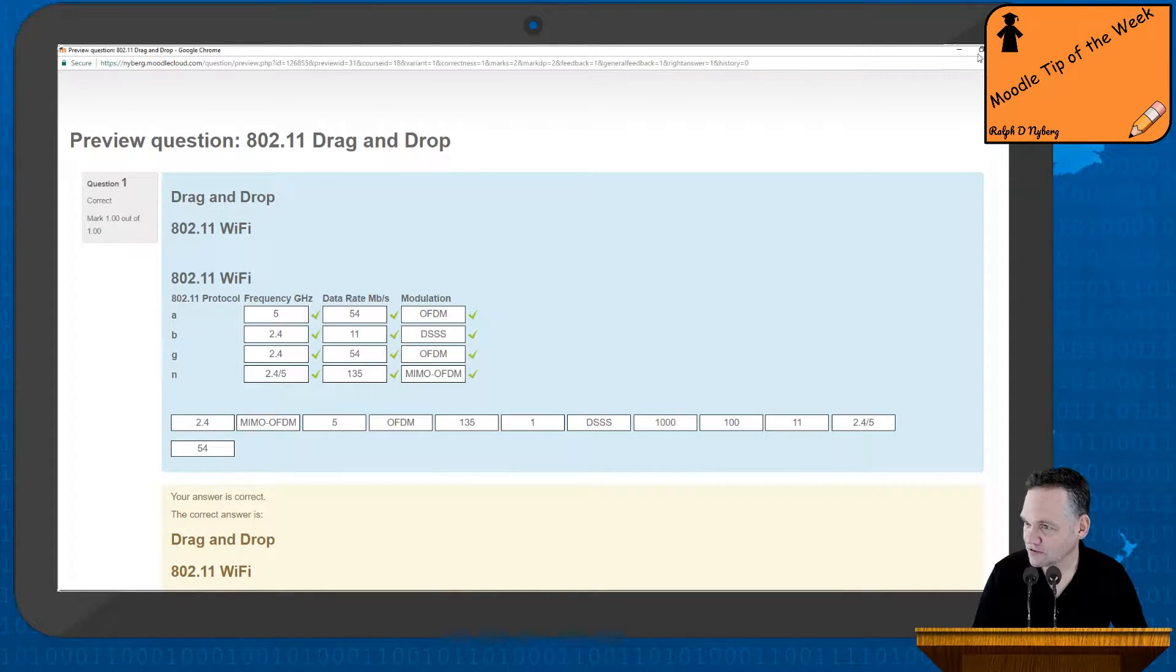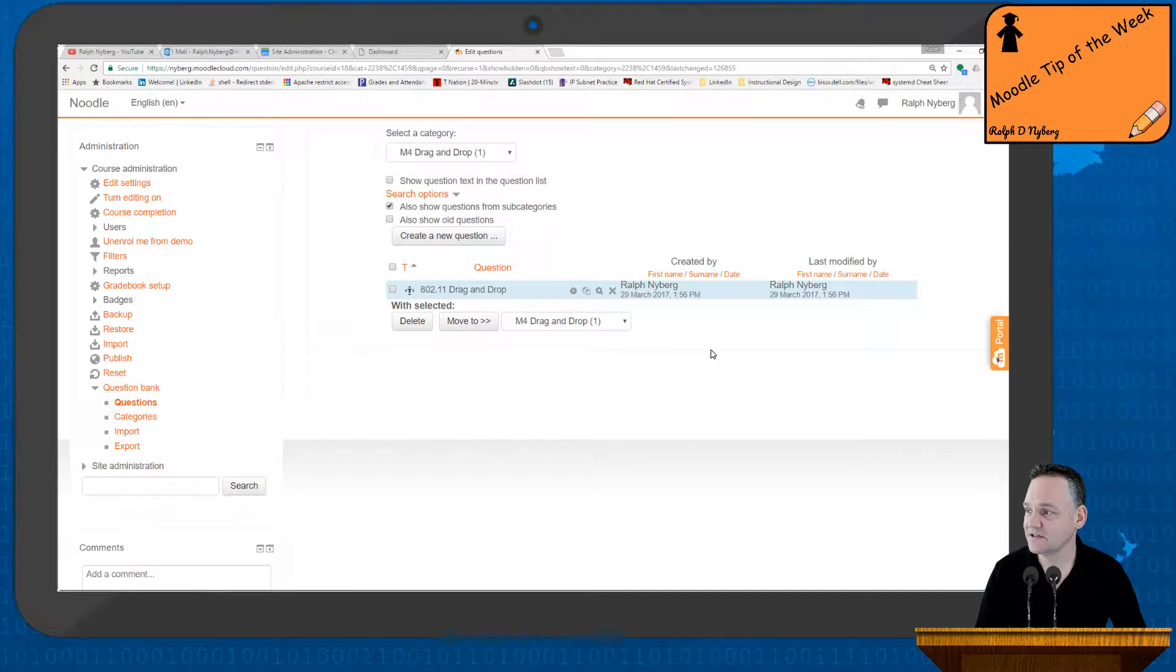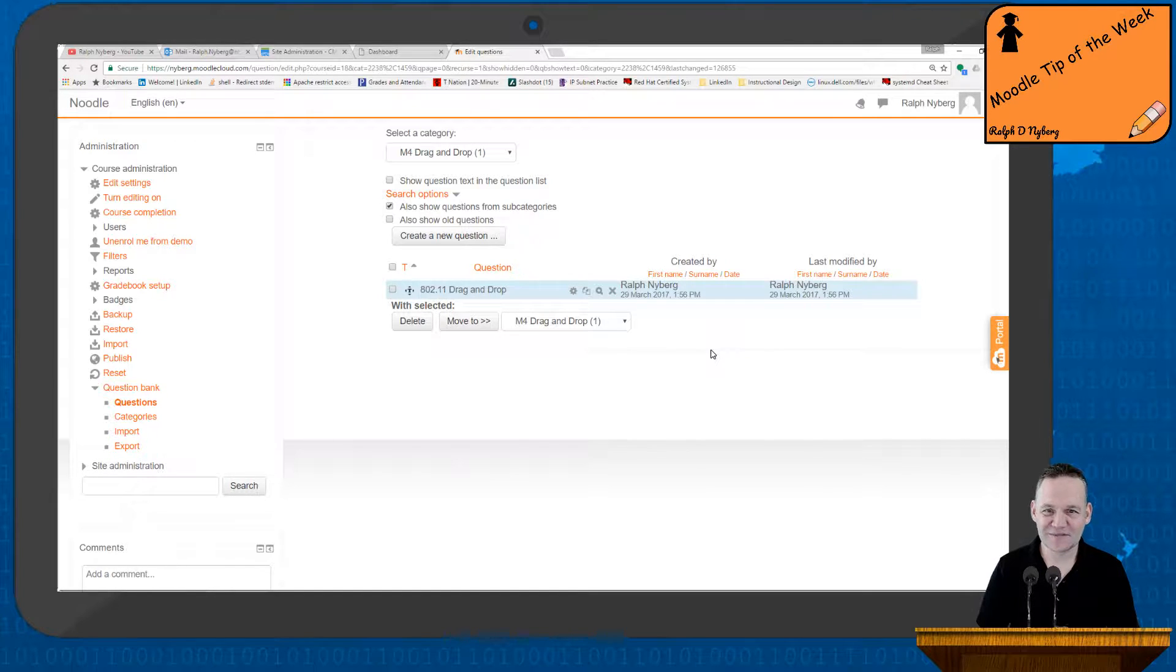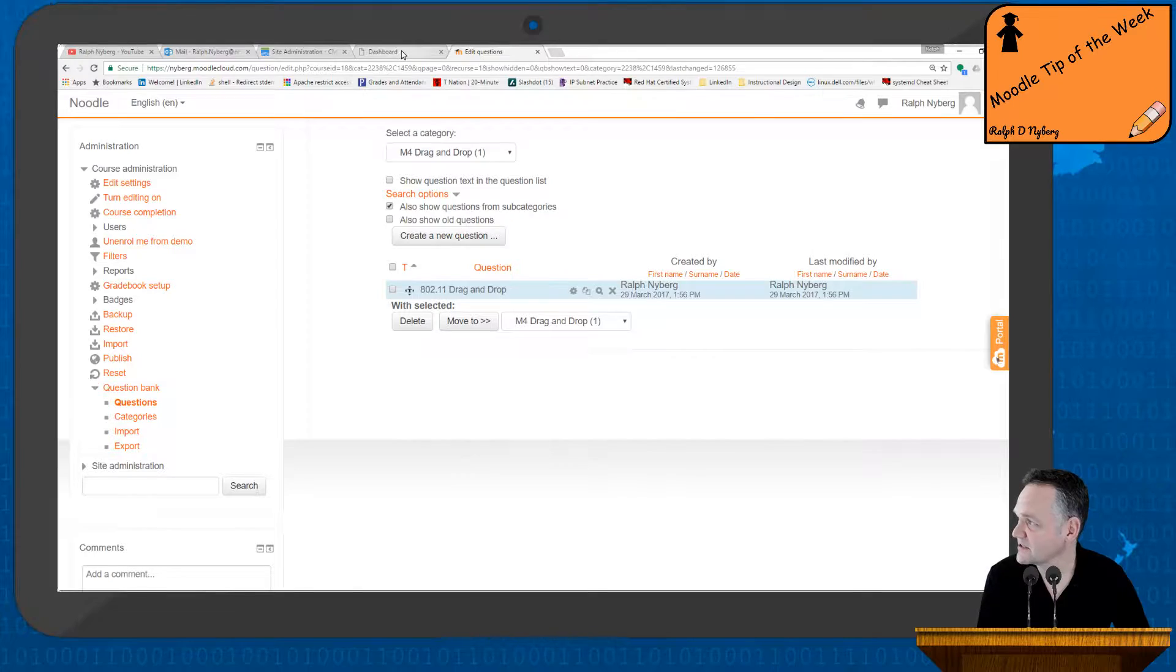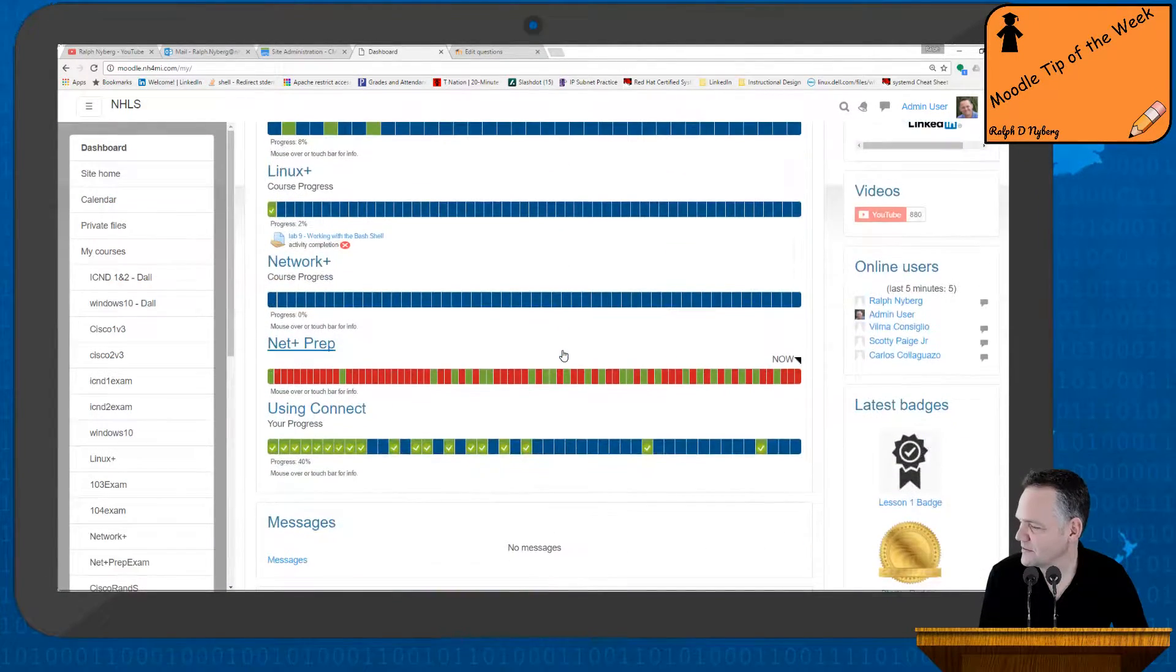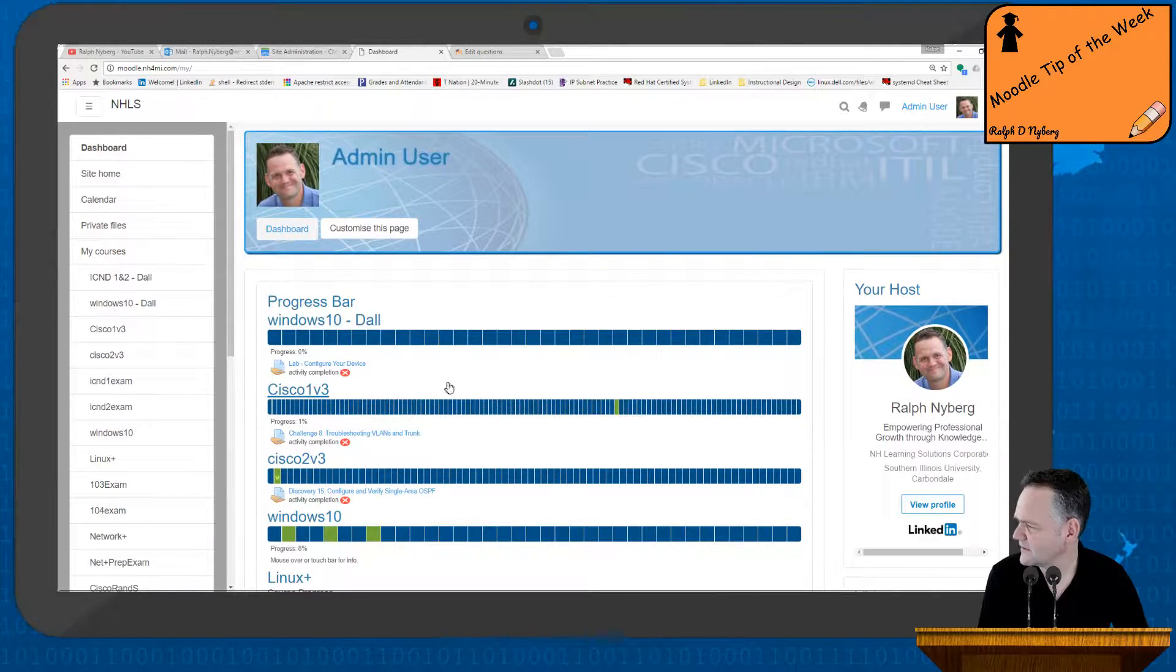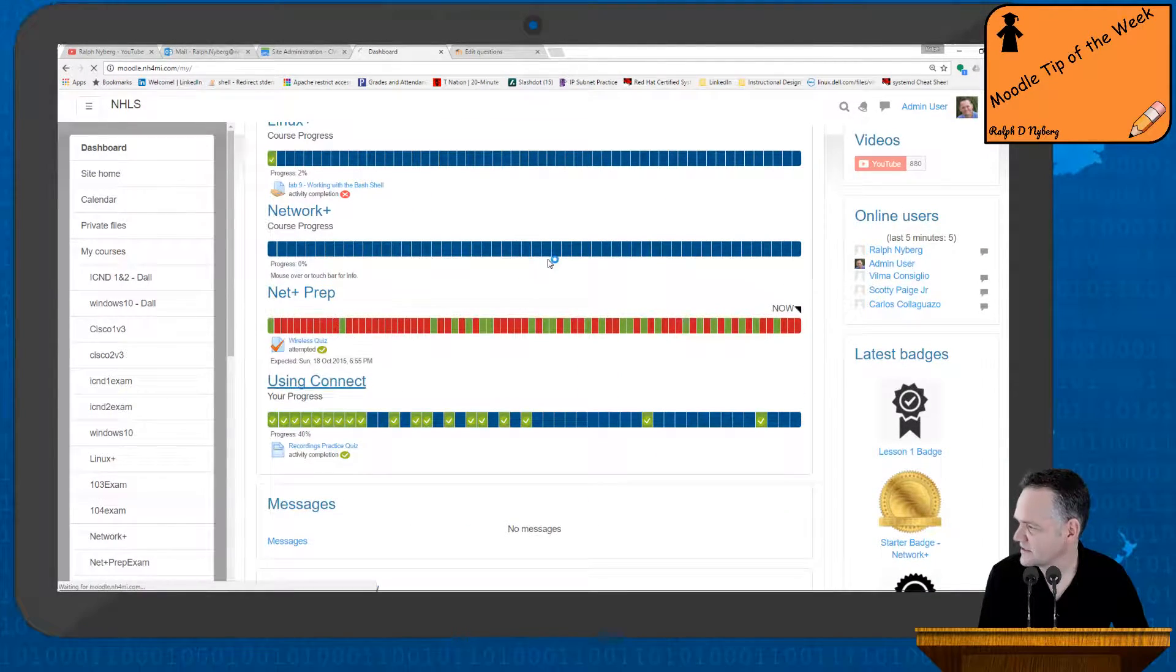So drag and drop into text is a very effective and easy way to test students' understanding competency. Creating the questions is not difficult. I do highly recommend that you use the table option. Now on some sites, for example, if I go out to my other Moodle site here, and let me just click on a class here.